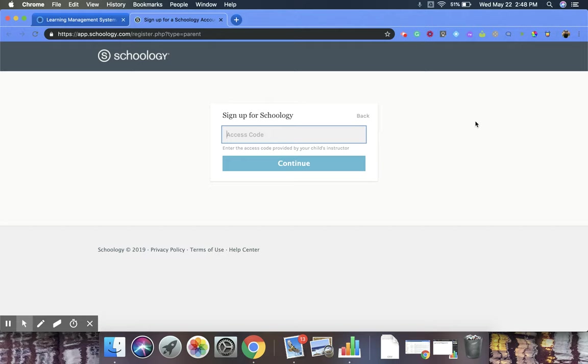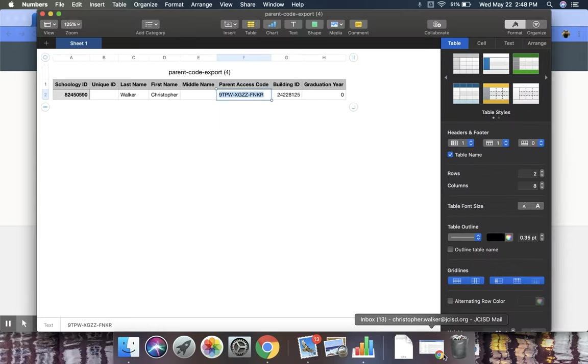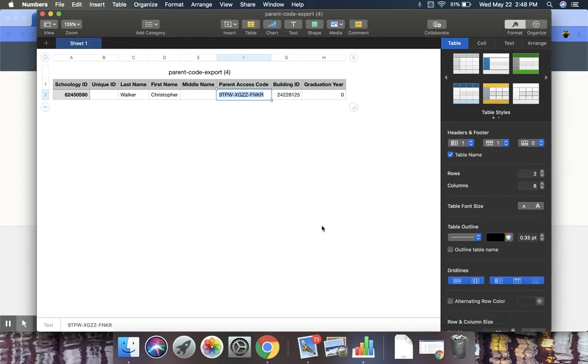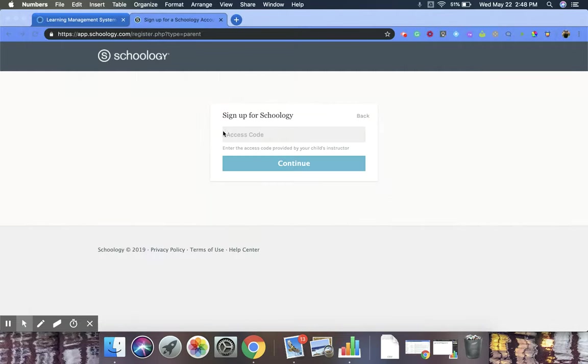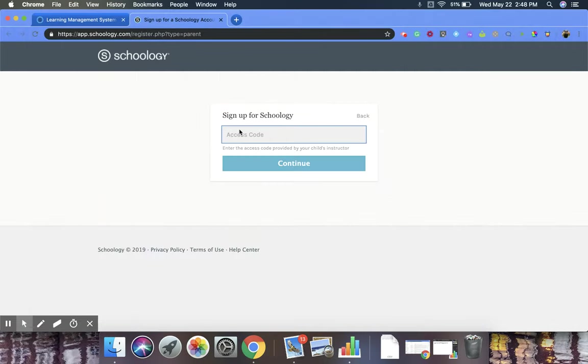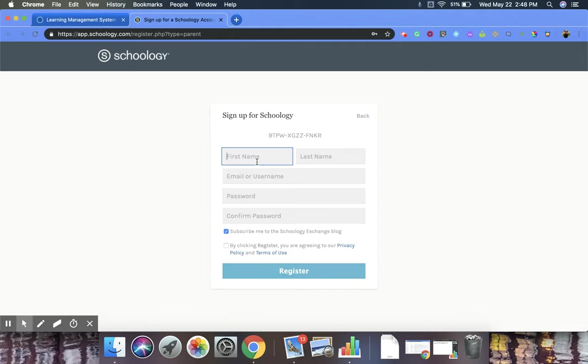So this access code will need to come from a course administrator, and I have one already available. So this is a parent access code, and I am going to copy that and then paste it right into that access code area and click on Continue.